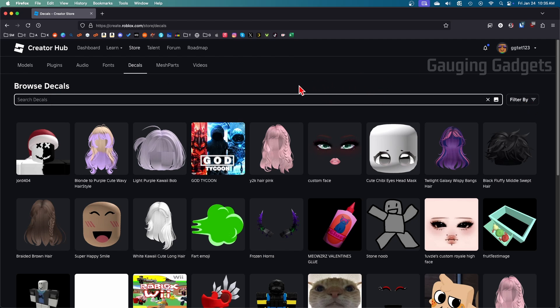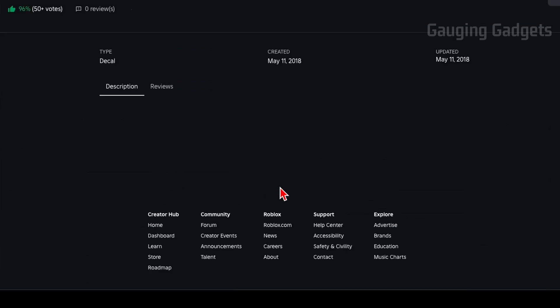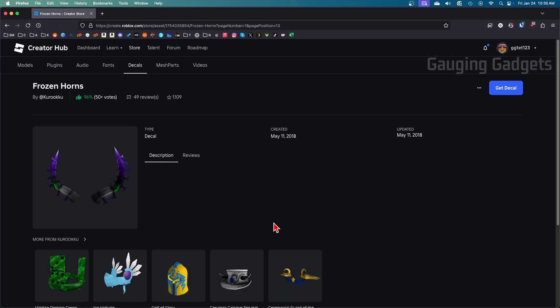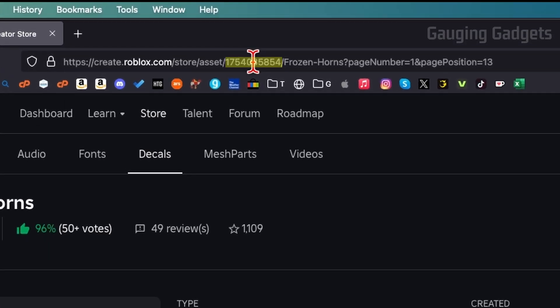Once you find the decal that you want the image ID for simply select it to open it up, and then all we need to do is go up into the URL of this page and you'll see a bunch of numbers after asset.